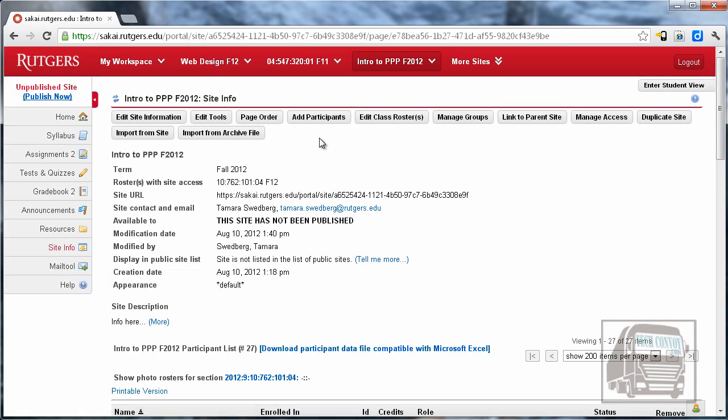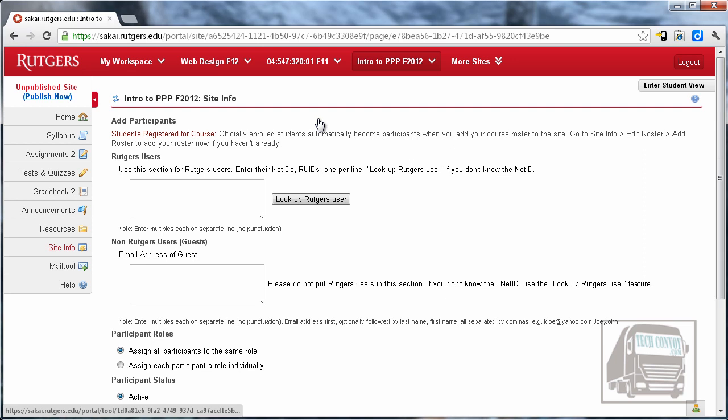You can also add participants to your site. This would be for adding other instructors or TAs. I would not put any students in this way. They should come automatically in and out if they add or drop through that roster that's attached to the site.